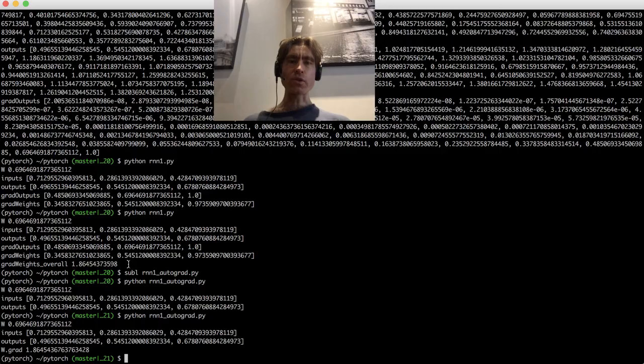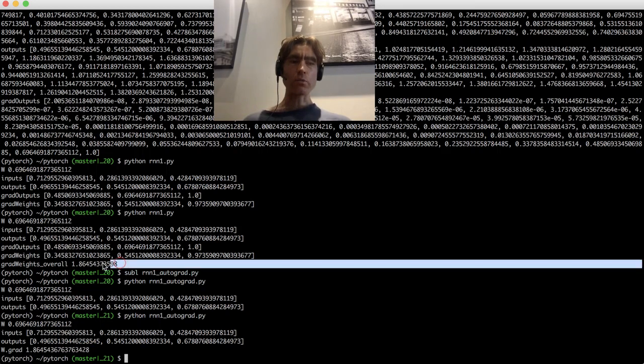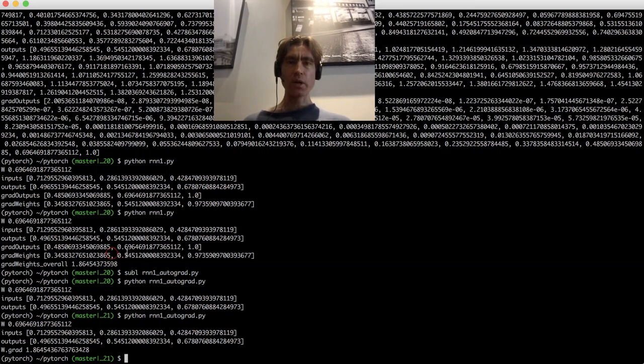And what is also cool is I already just checked. So here is the number we're getting from autograd, right? 1.86. And here is the number we got from all of our complicated maths, 1.86.